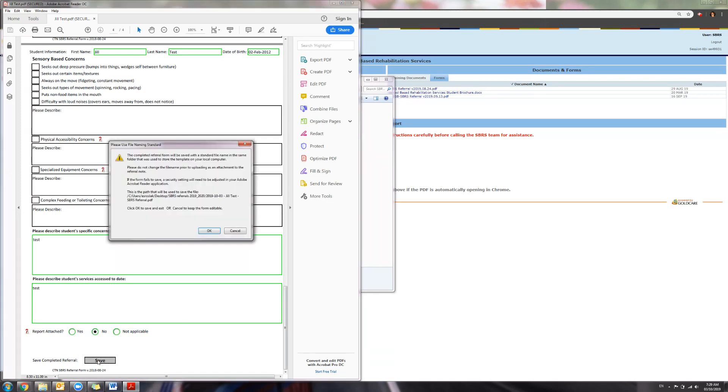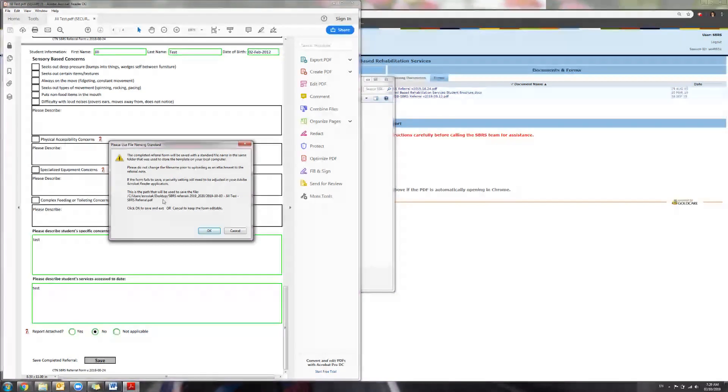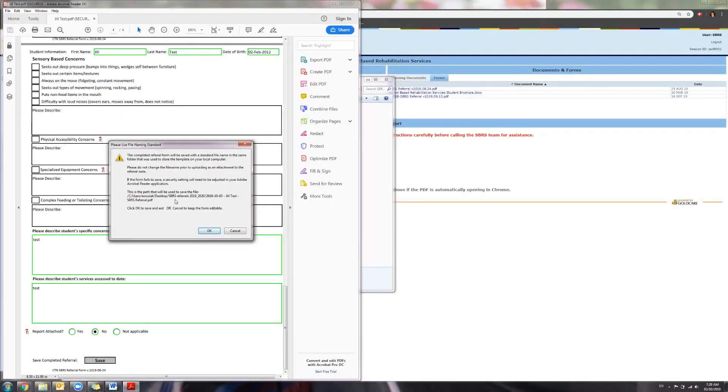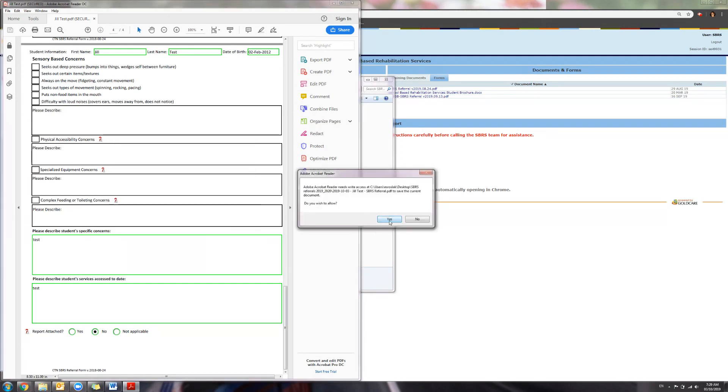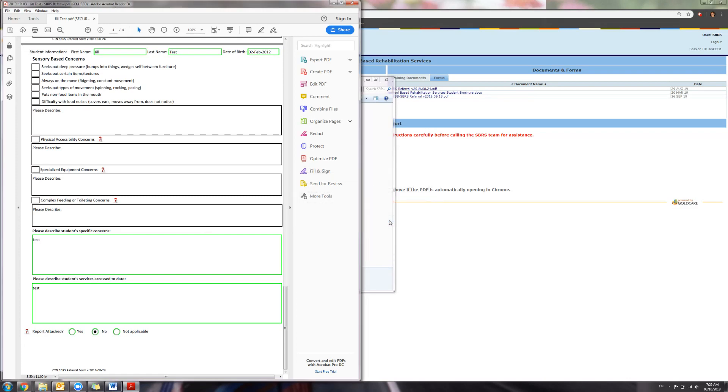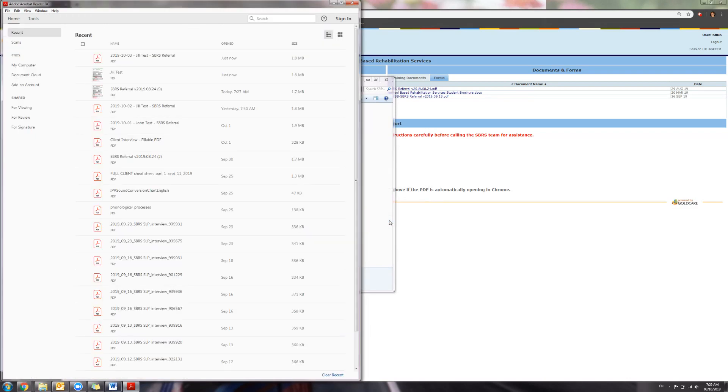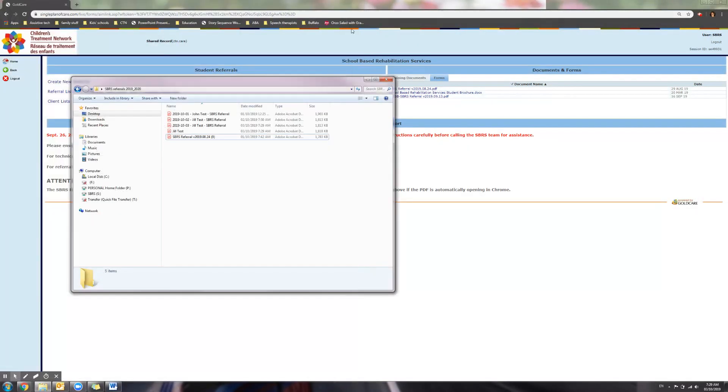If this pops up, the referral will be renamed and it will be locked. Press OK. As you can see, the referral has been renamed and saved into the folder.